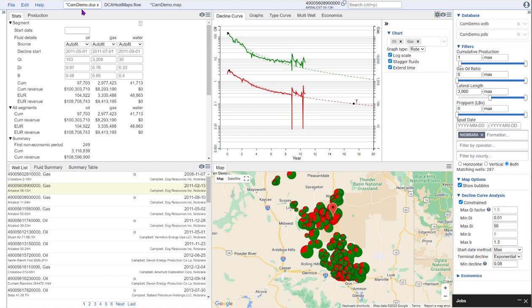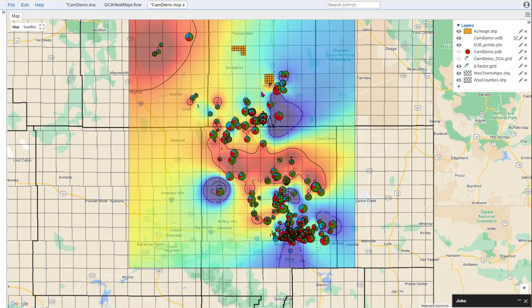So if you want to have the ability to evaluate your production not only like this, but in a rich map view, reach out to us at sales@dynamics.com. Thank you.